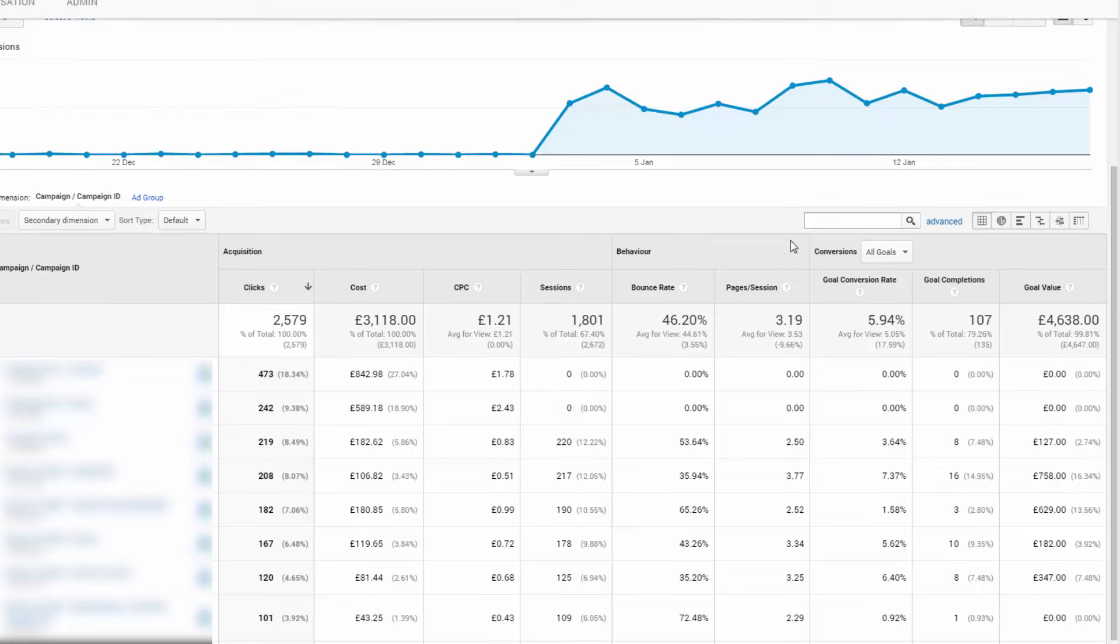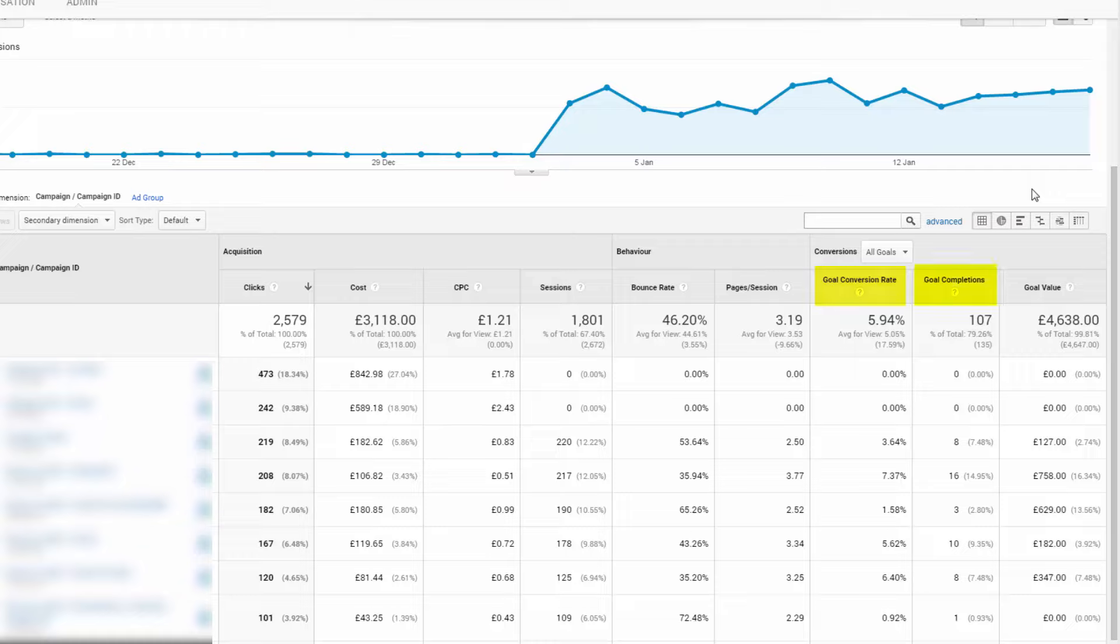And here we have a similar sort of view, but instead of e-commerce data, we've got goal conversion rate, goal completions, and goal value. Now, the key difference is that goal value is configured by you when setting up the goal in Analytics, unlike e-commerce websites that feed the transaction data back into Google Analytics.